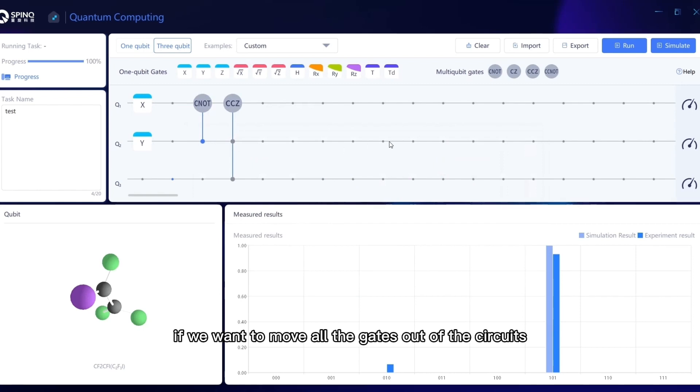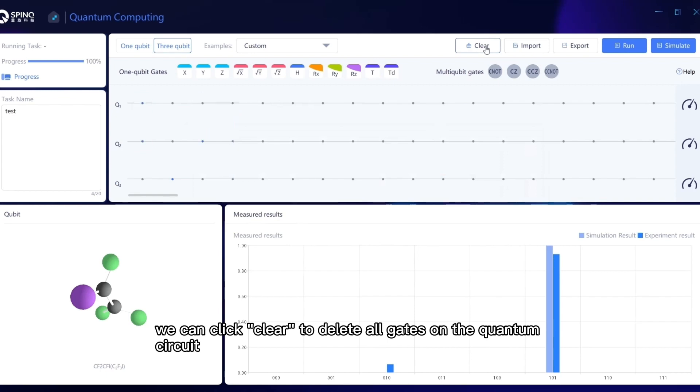Besides, if we want to move all the gates out of the circuits, we can click Clear to delete all gates on the quantum circuit.